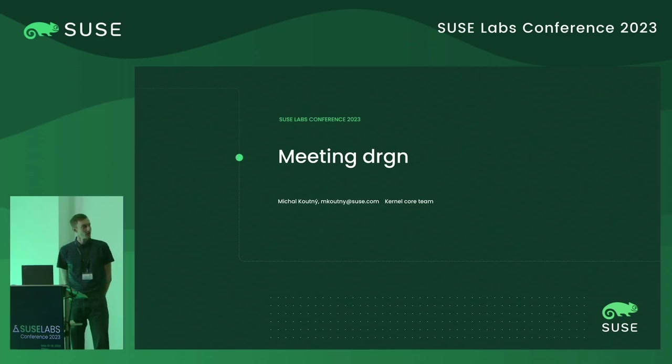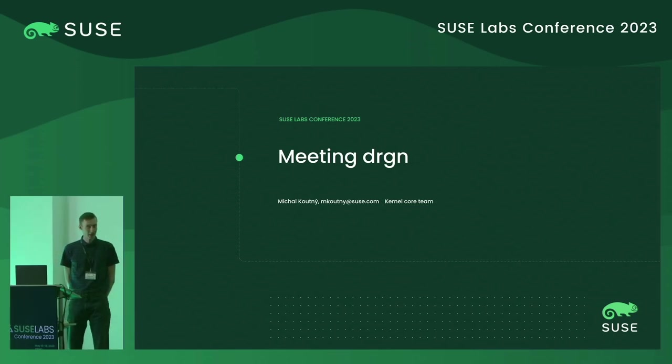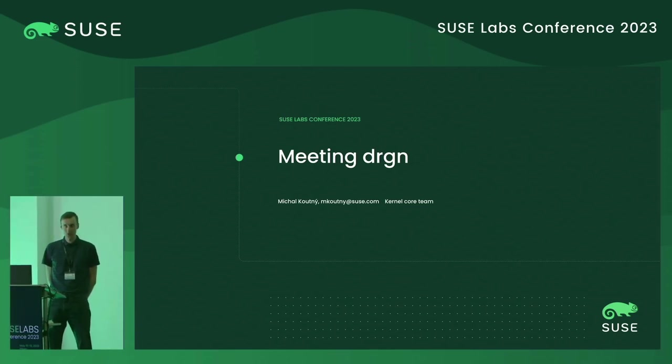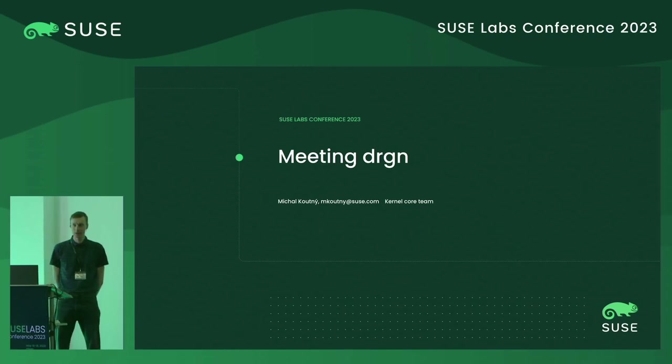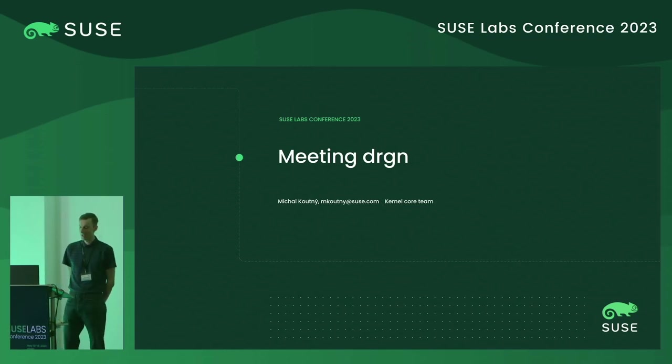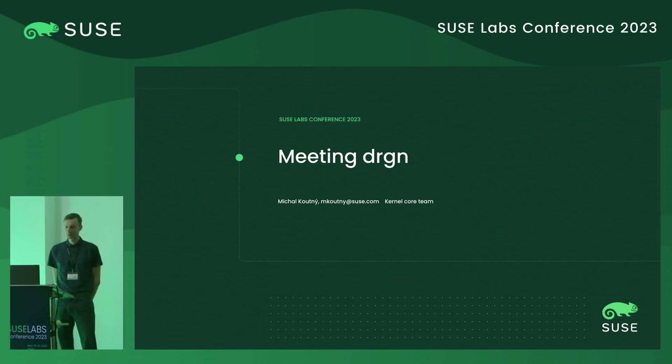Hello everyone. Welcome to my talk today about Dragon. I am Michal Koutny and I'm from the Kernel Core team.